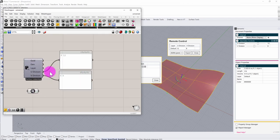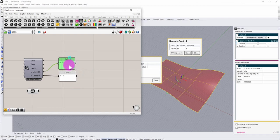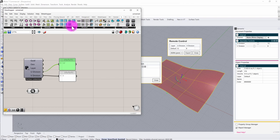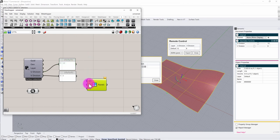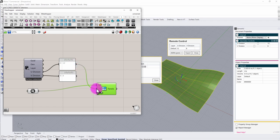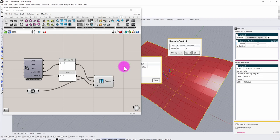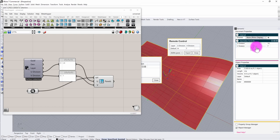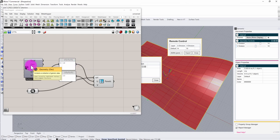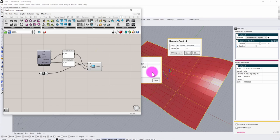Now I can build up my definition around these controls. I'm going to do a simple panel division using the Lunchbox plugin. I'll pull out the basic quad panel division component, which lets me take a surface and divide it using UV parameters. I'll connect my surface in and wire up my U and V values. Now as I adjust my semantic panel properties, it controls the Grasshopper-based division.